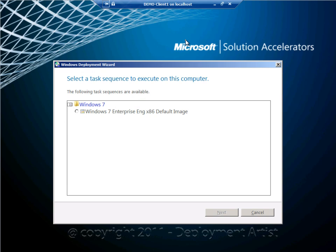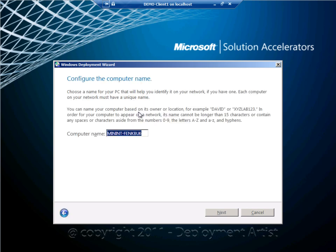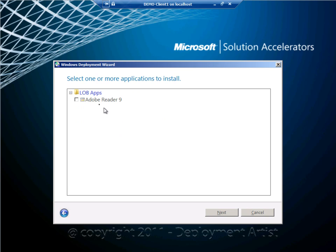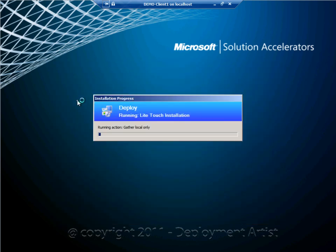This time I will get fewer options in the wizard because I have configured the rules to actually suppress some of the screens. I also provided some values for them on the server. So I will select the sequence, I will assign a computer, I will select the application, and that's it.